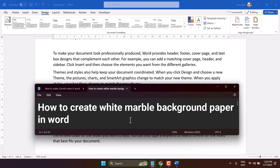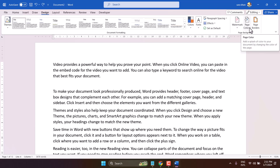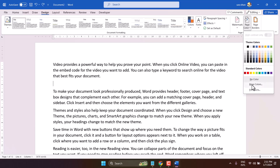Hello friends, in this video I will show how to create a white marble background paper in Microsoft Word. Click on the Design tab, then Page Color.